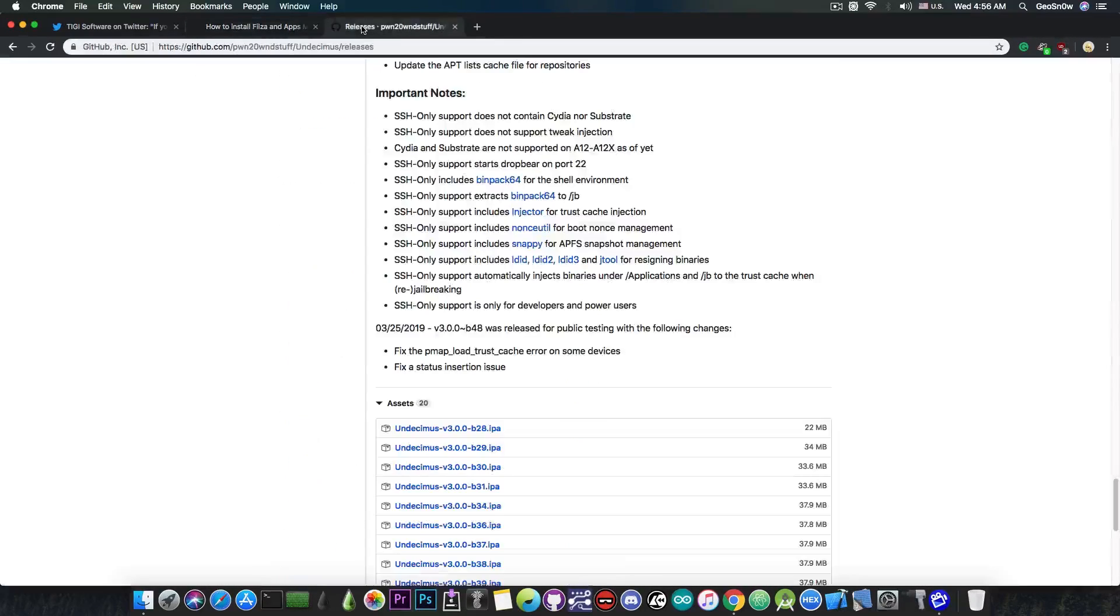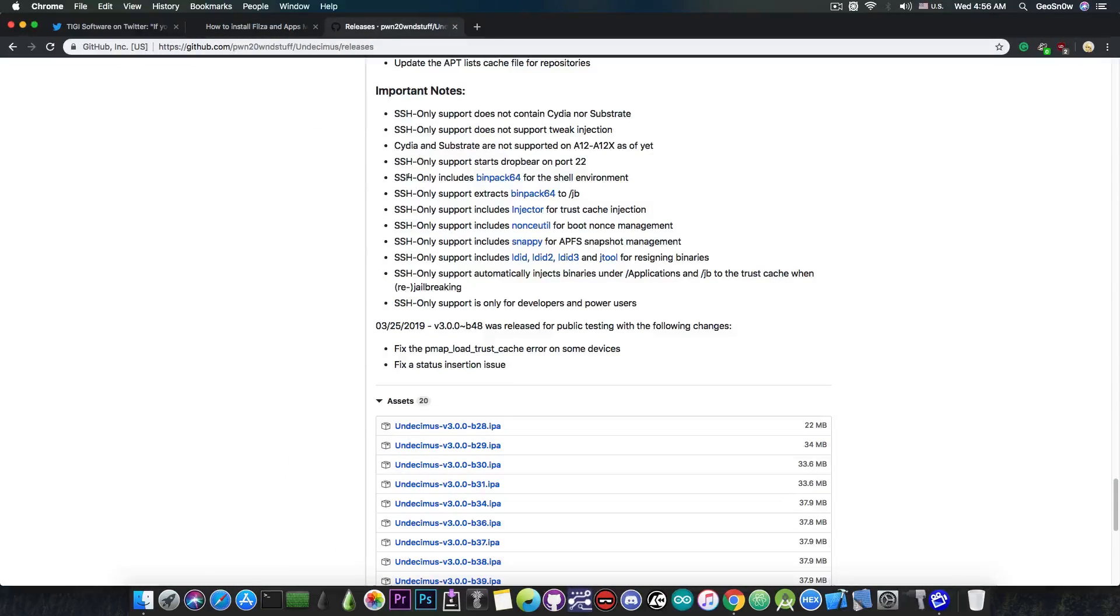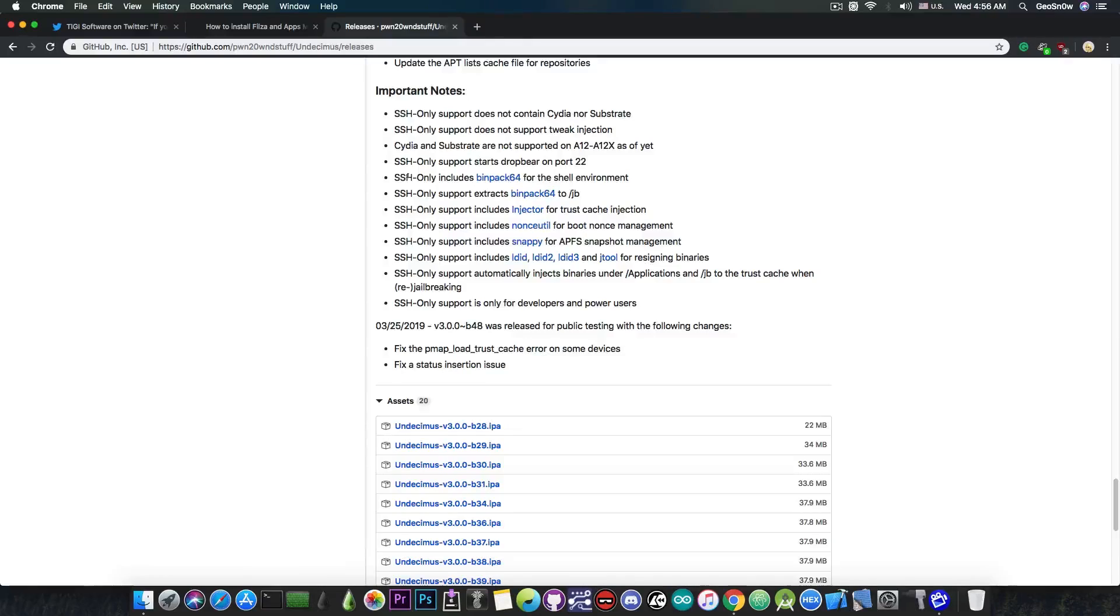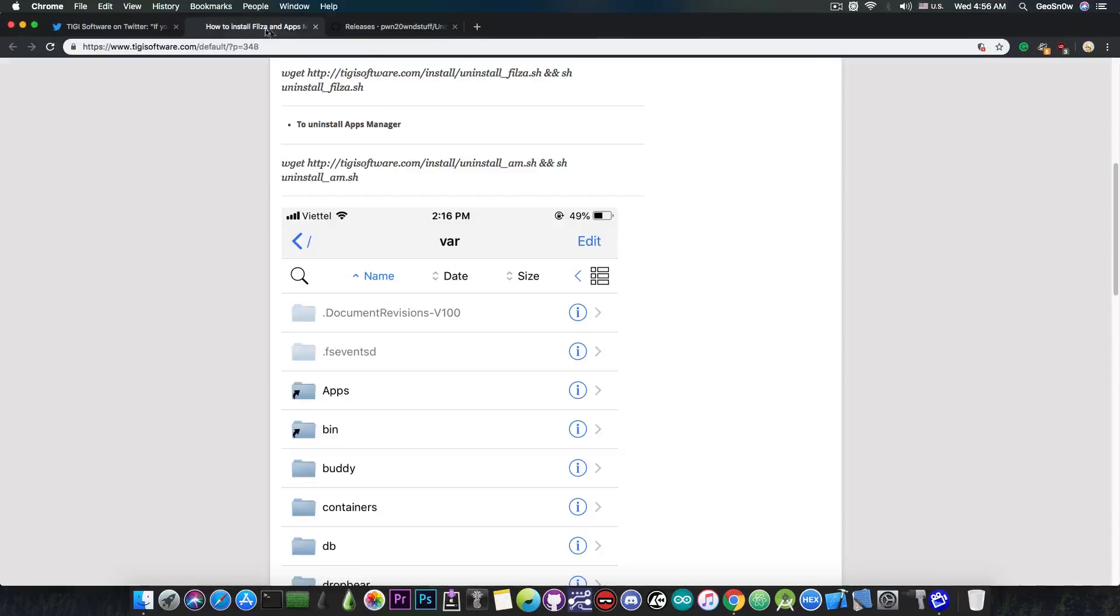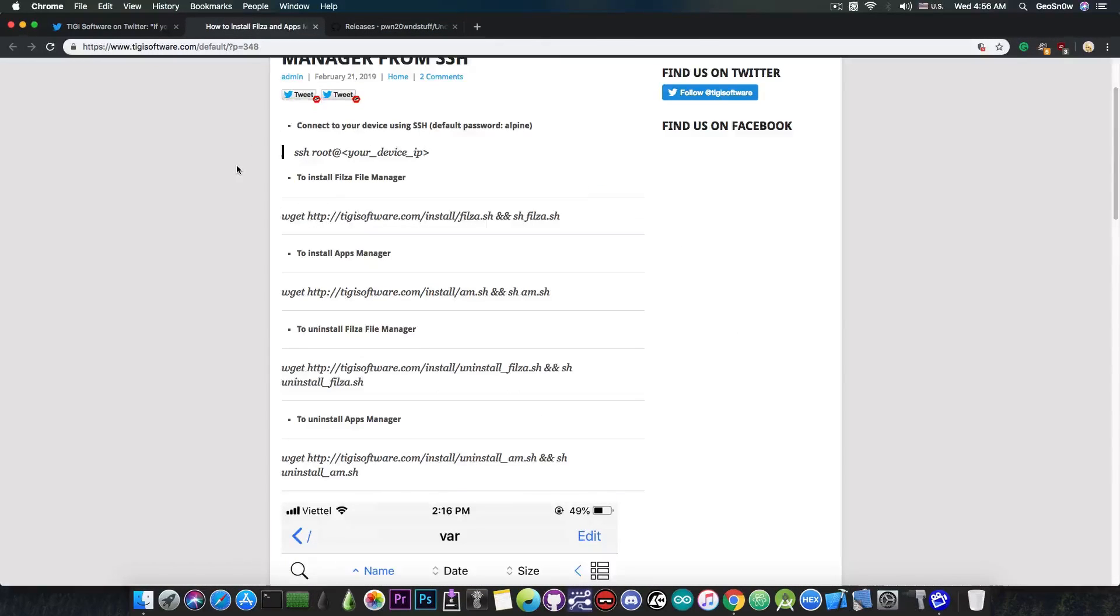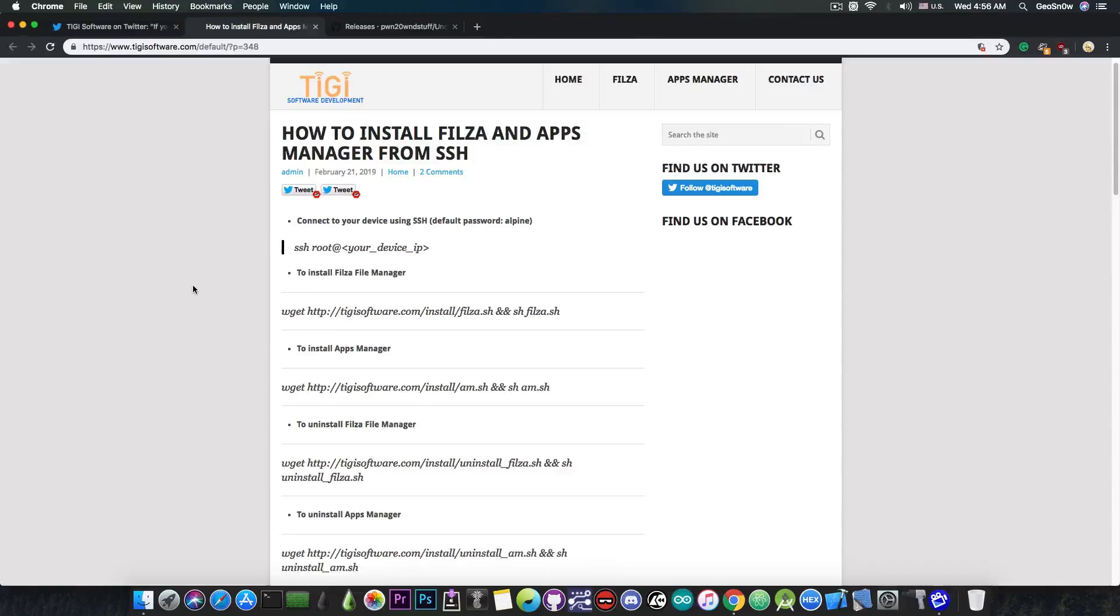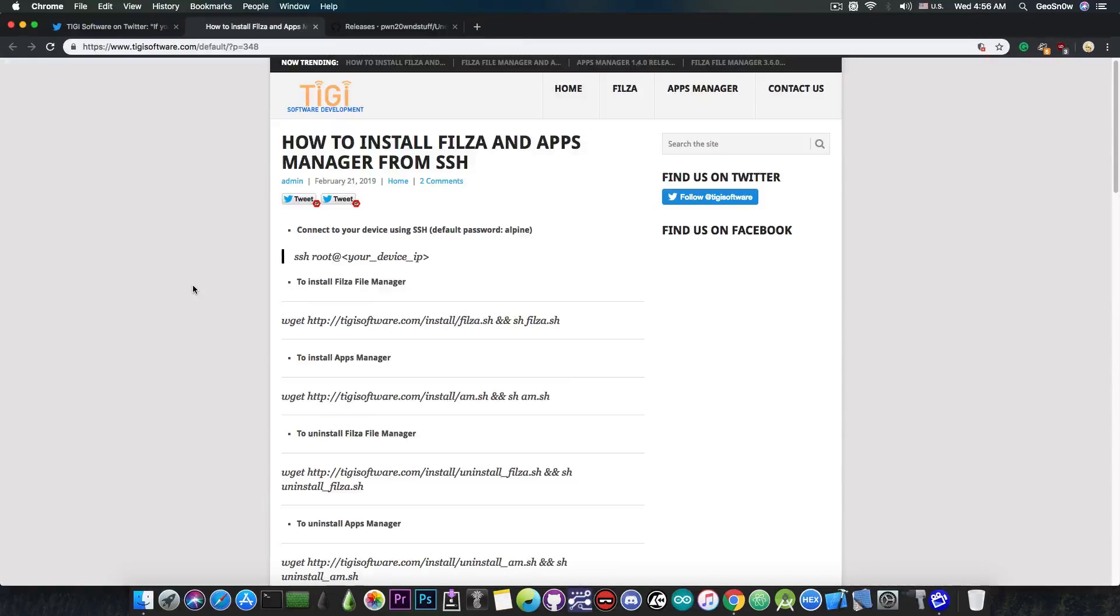Now you probably know that the Unc0ver jailbreak has been released with partial support for the iPhone XS, XS Max and XR, or A12 and A12X devices, but as I said, there is no Cydia and no Substrate, just SSH. But with that, you can definitely install Filza now if you are following this tutorial in here that Taigi have provided.